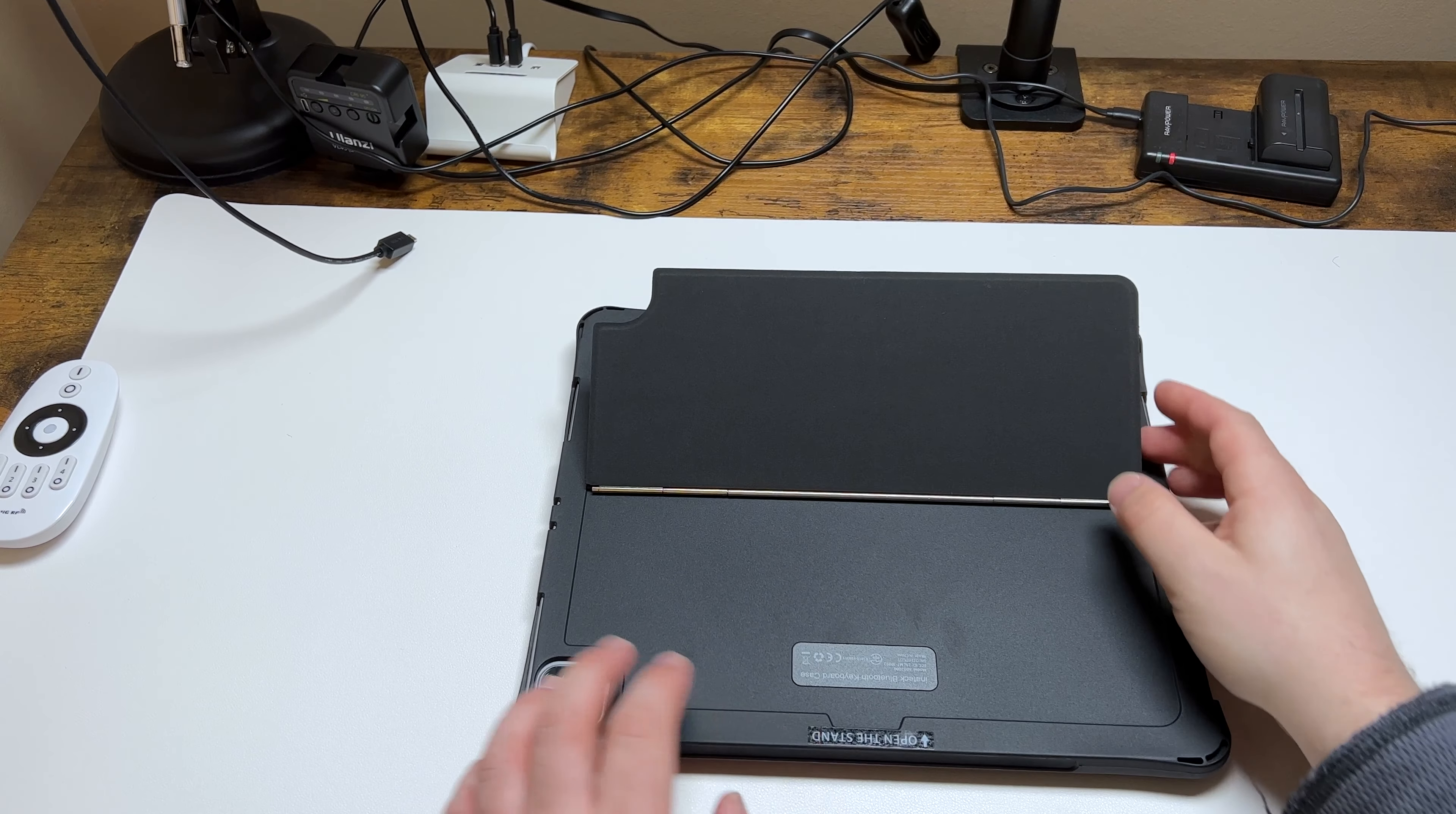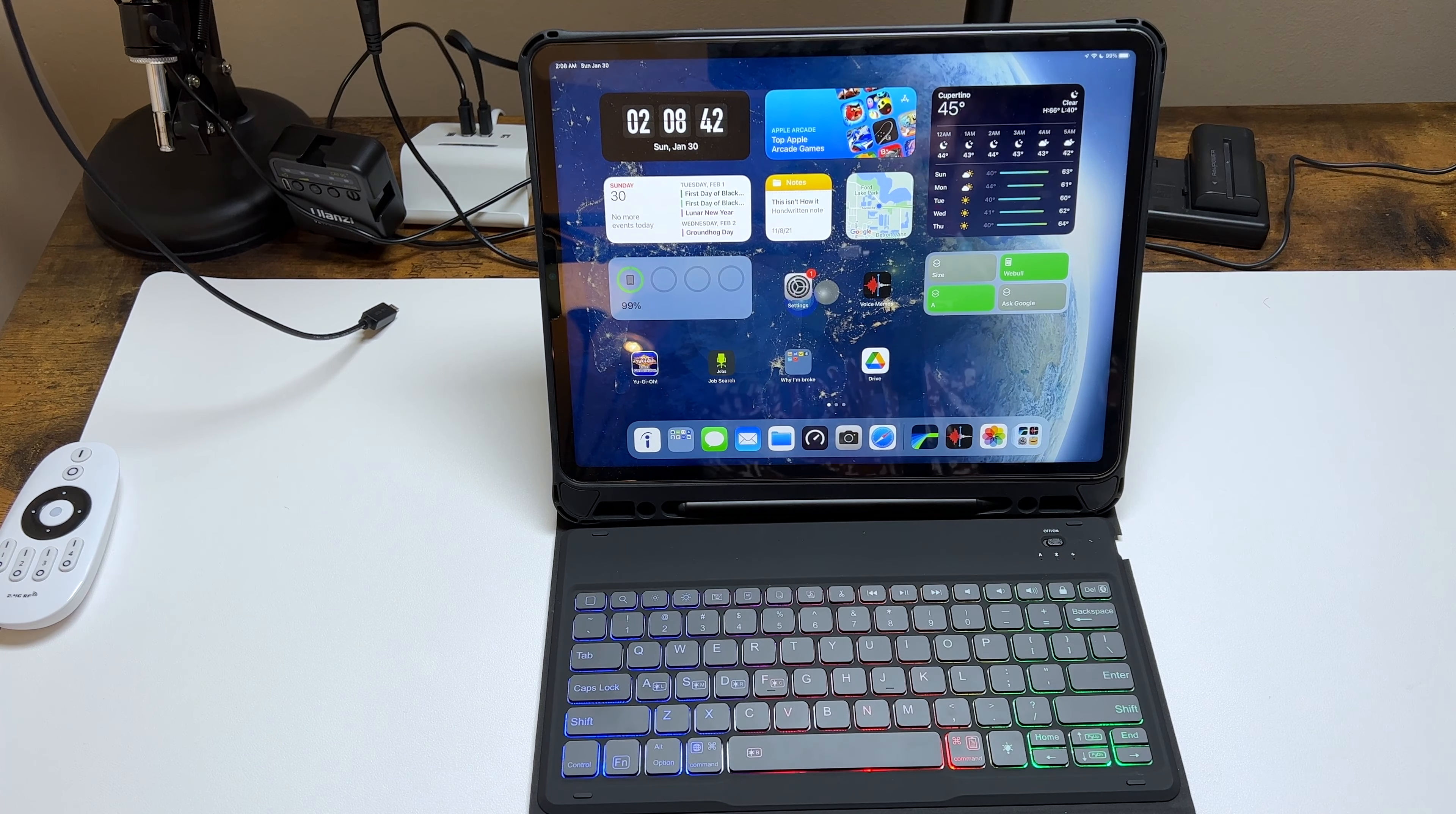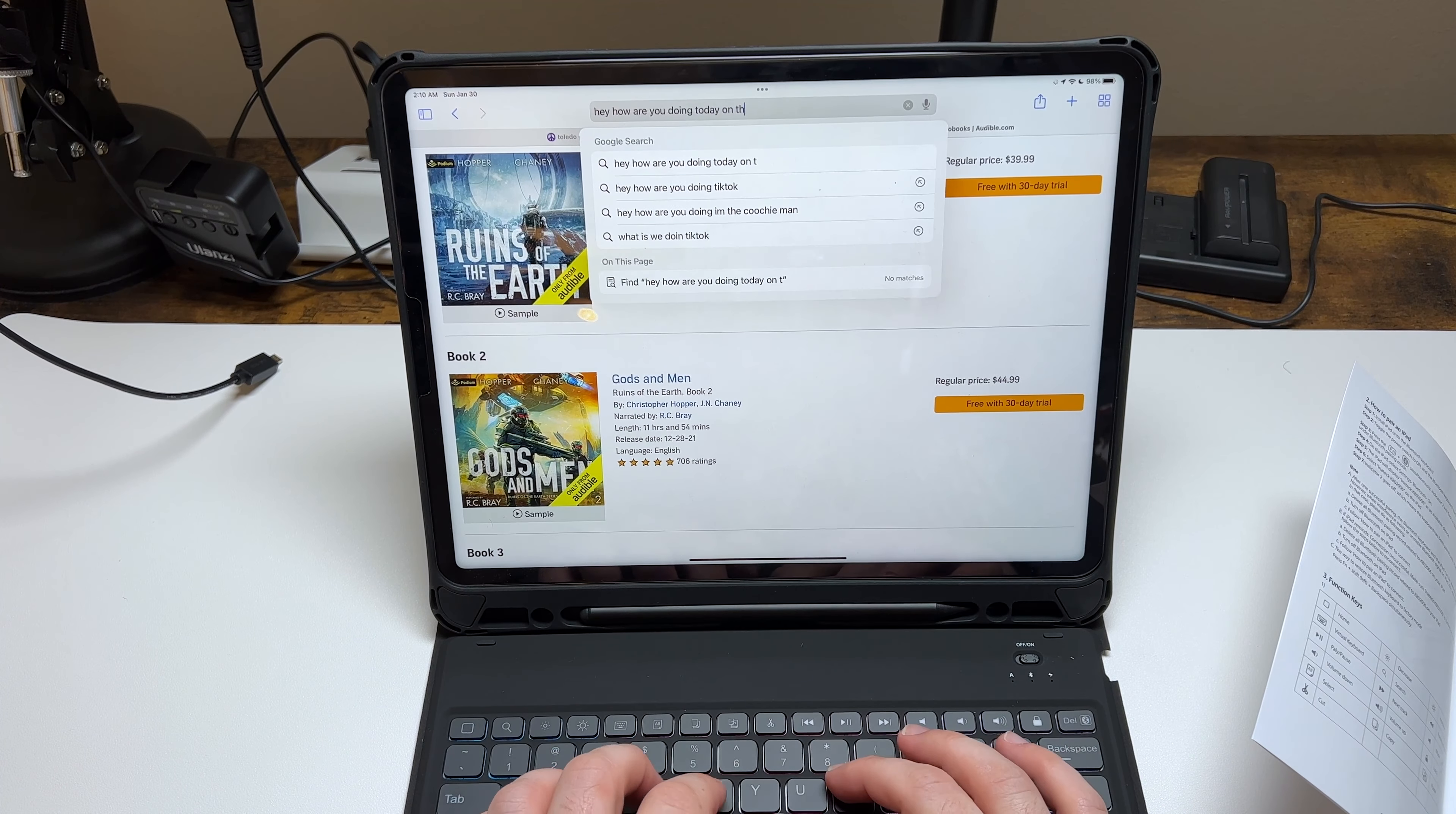I do like the kickstand on the back. It's metal, rubber, and plastic, and it's actually pretty sturdy. It holds up fairly well. You can do any angle or any orientation.